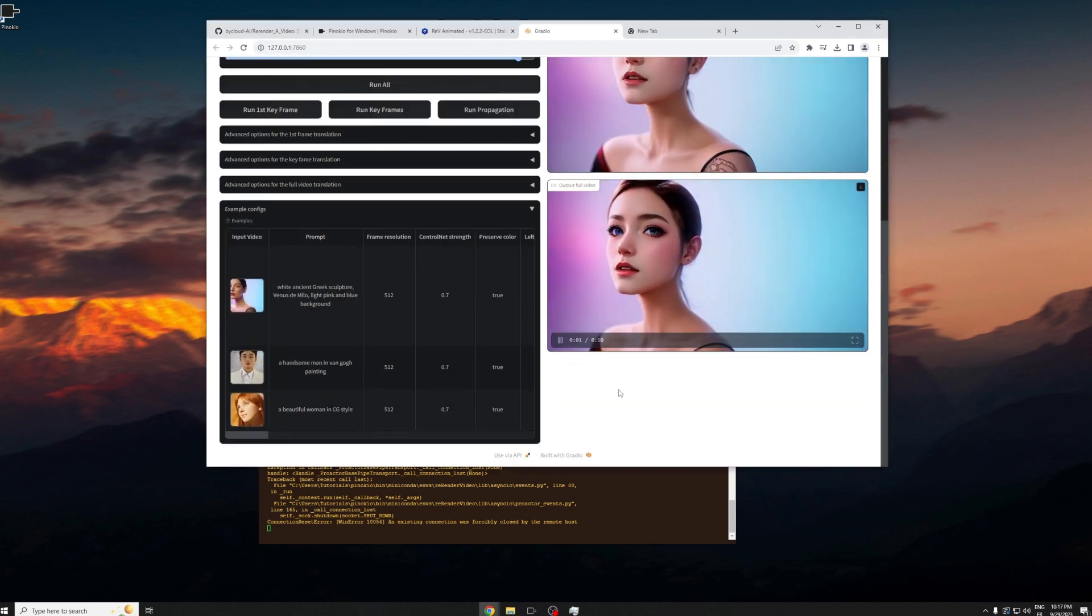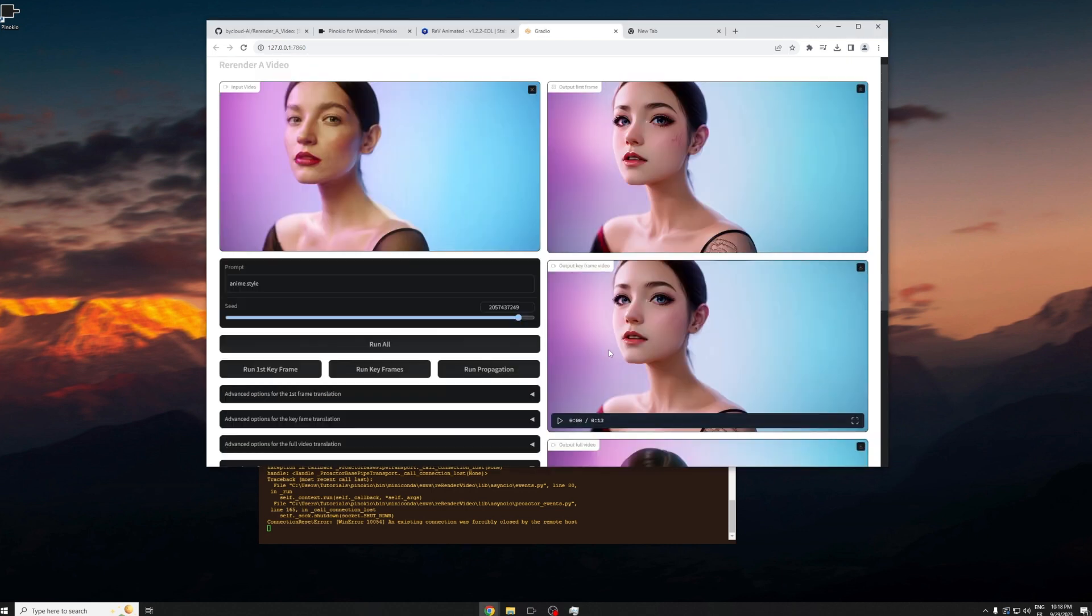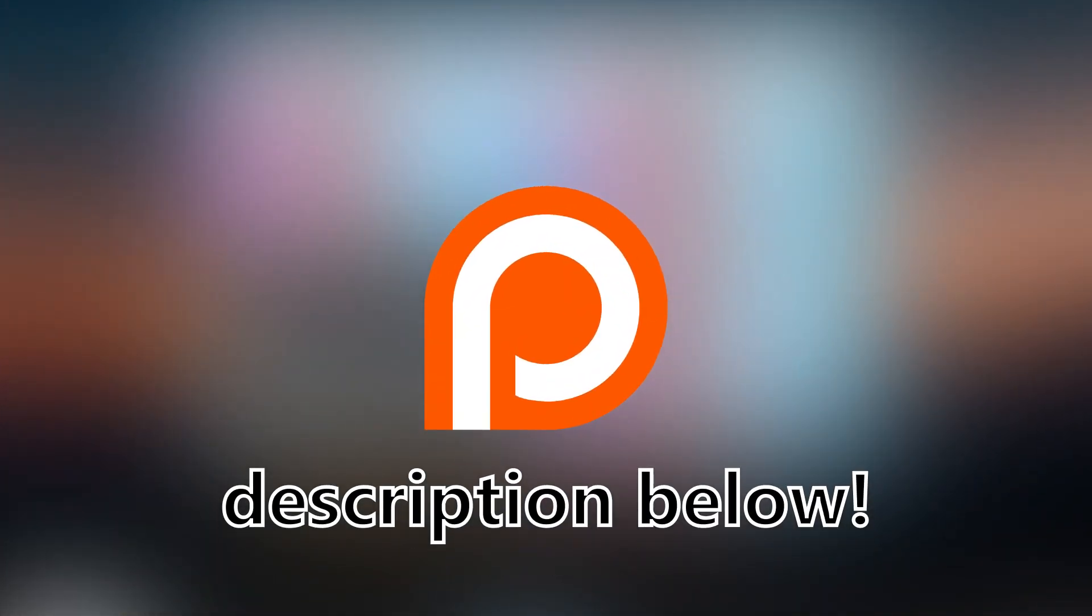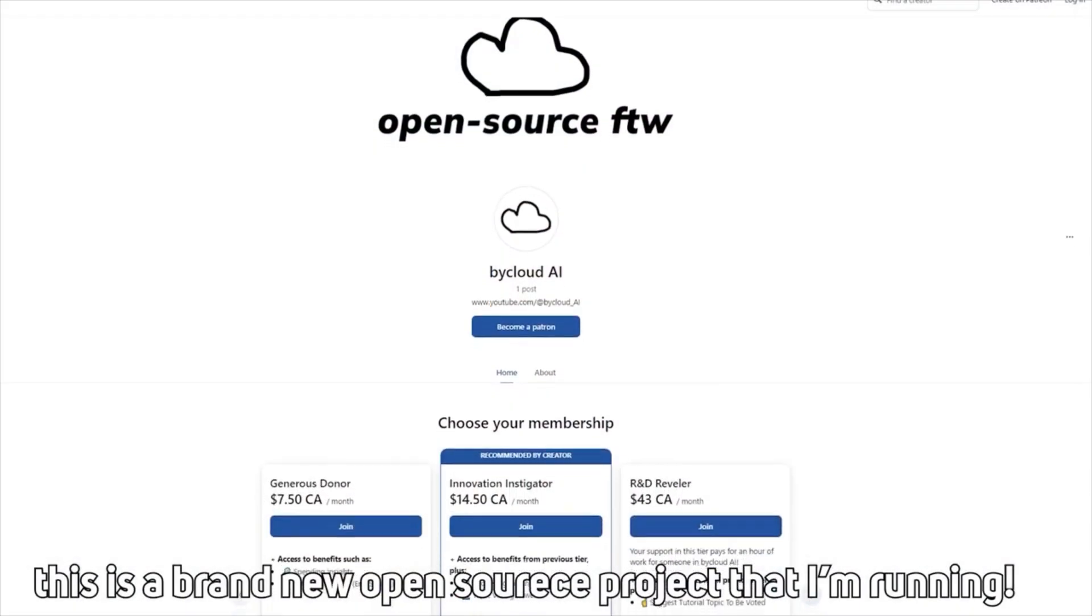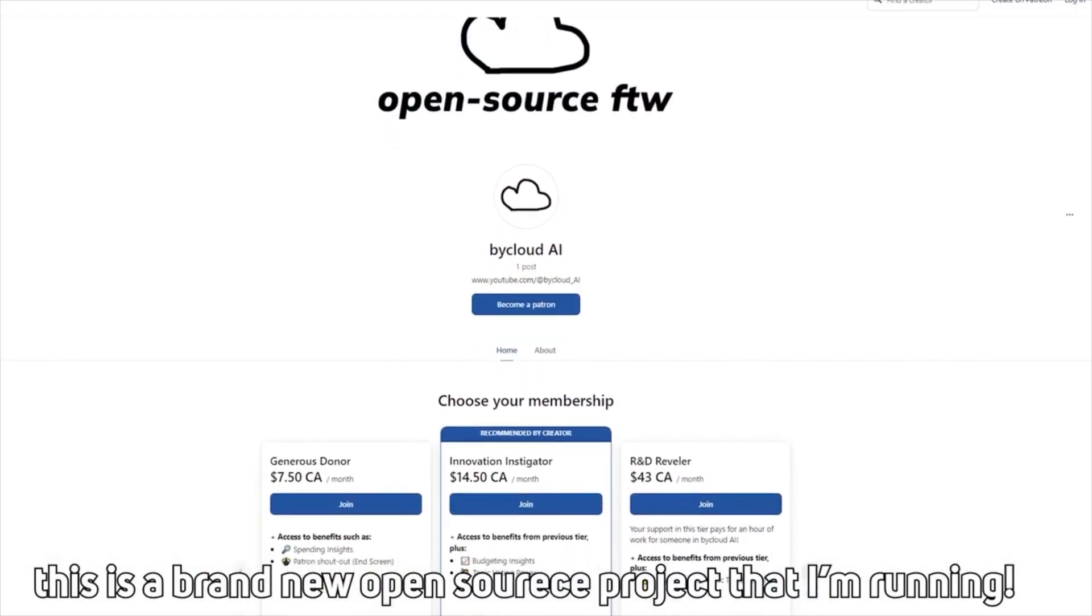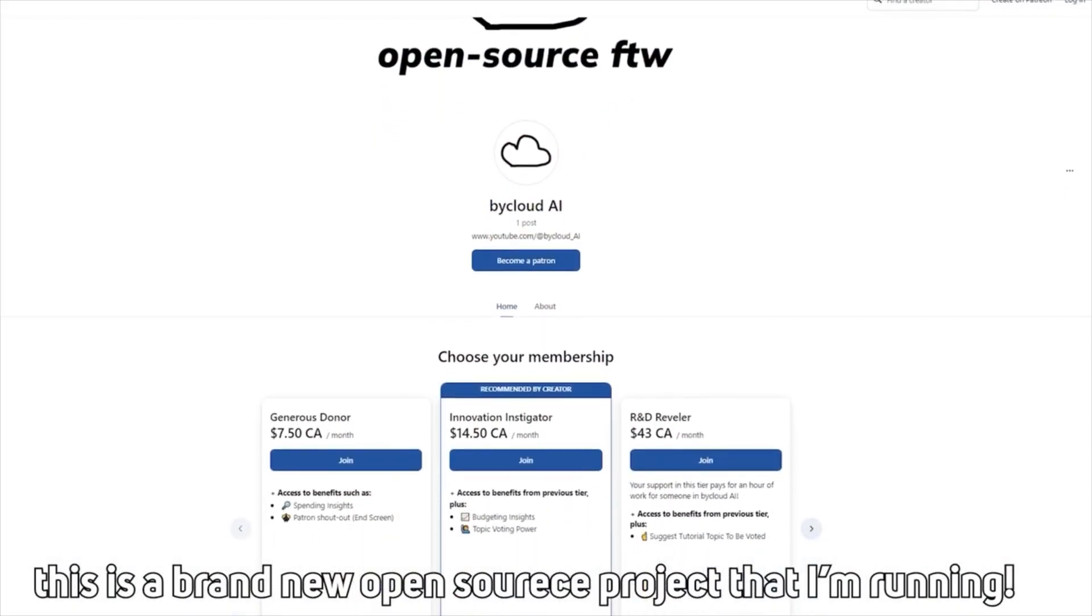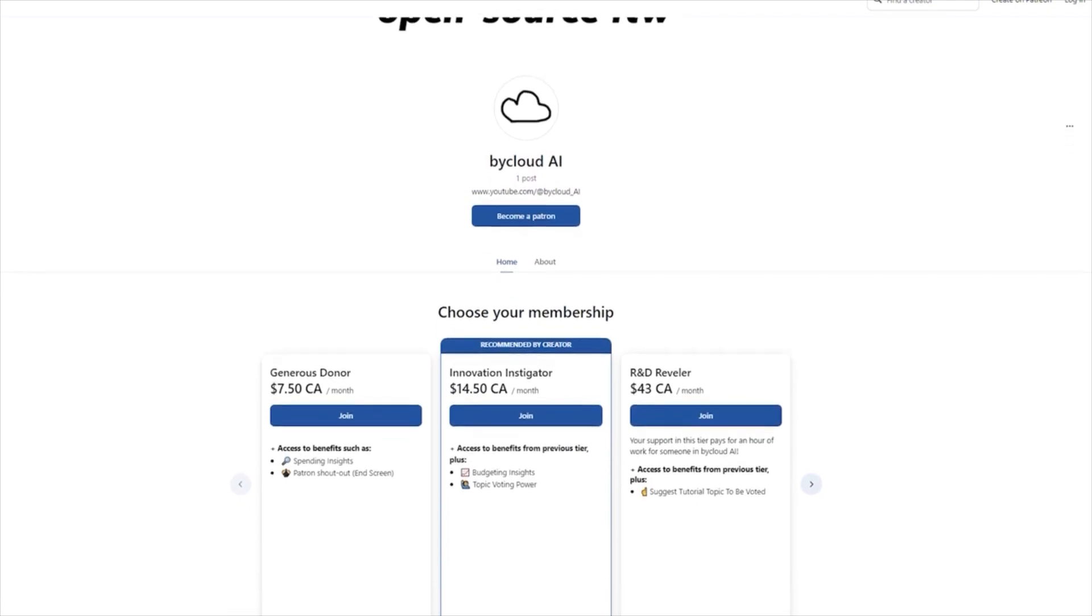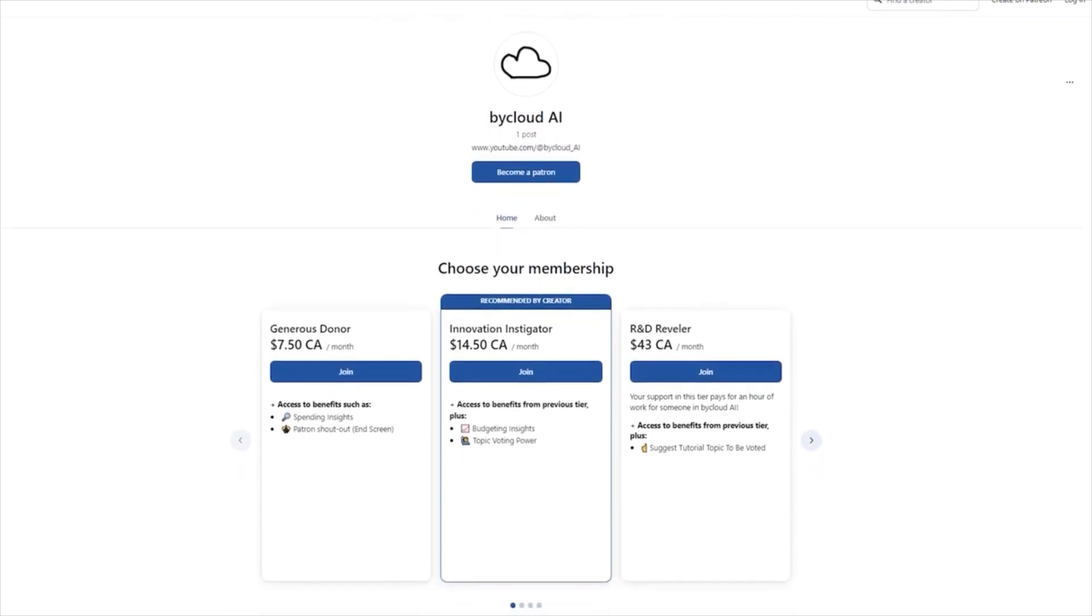Yeah, that's about it. If you like this tutorial, feel free to support the bi cloud AI project by going to our Patreon down in the description. We aim to provide the latest free and high quality tutorial on open source AI research, so it'd be amazing to have your financial support. Yeah, we'll see you in the next one.